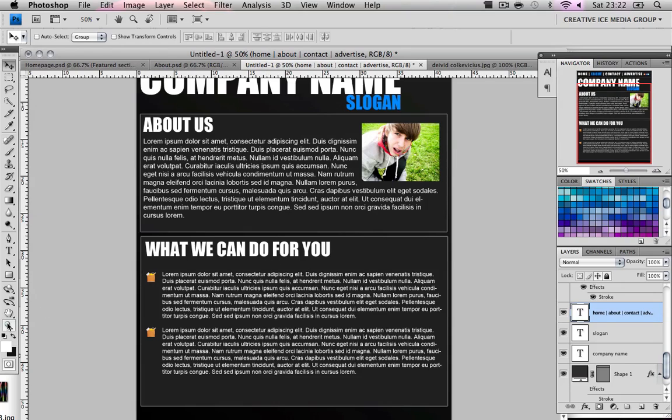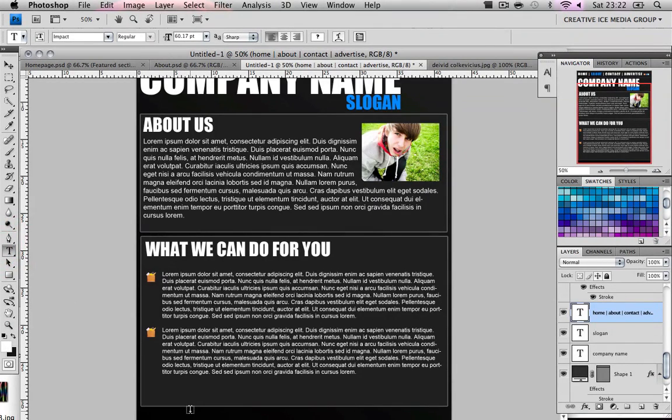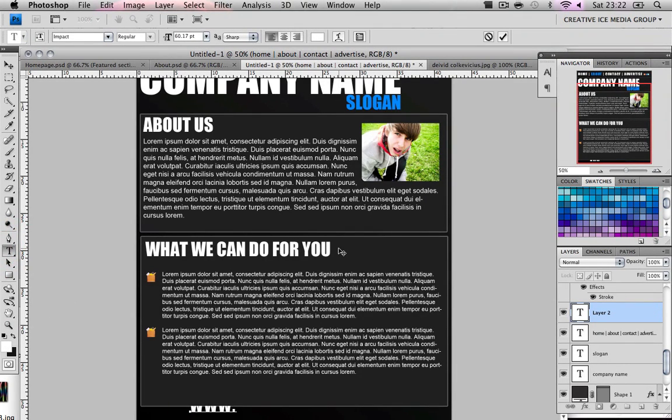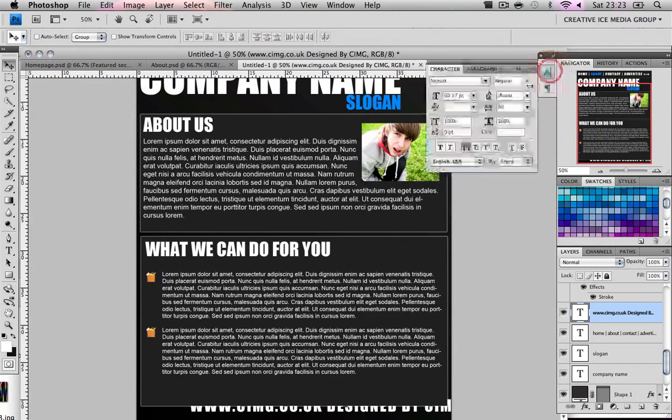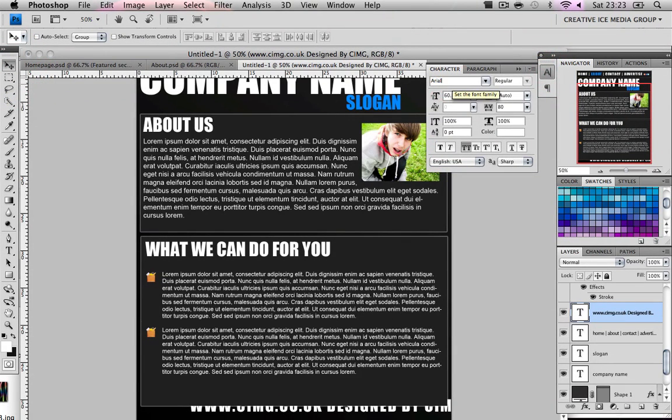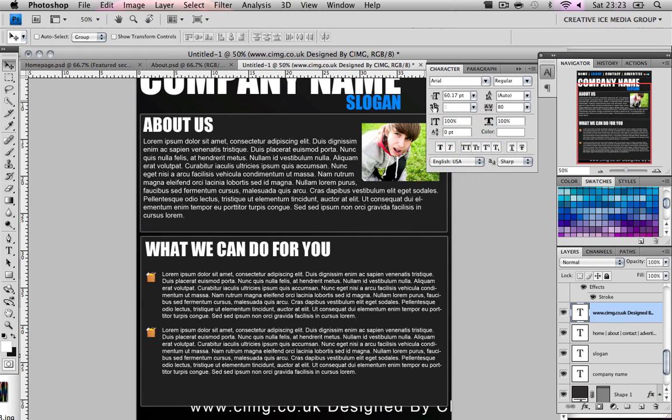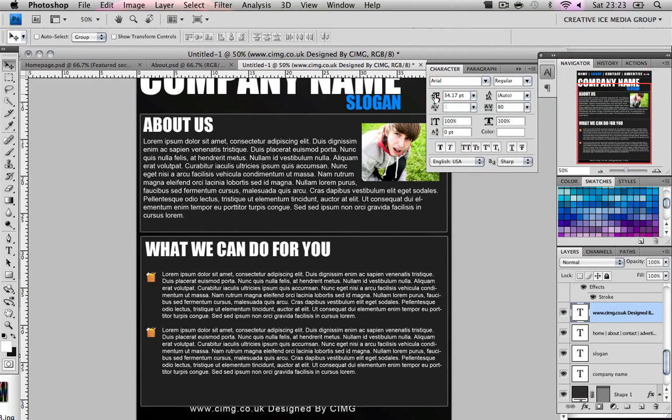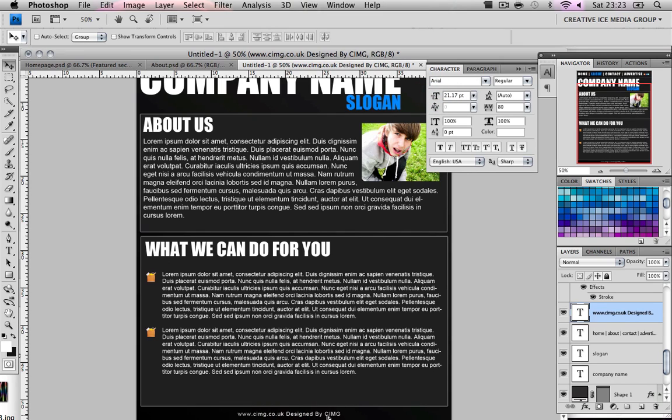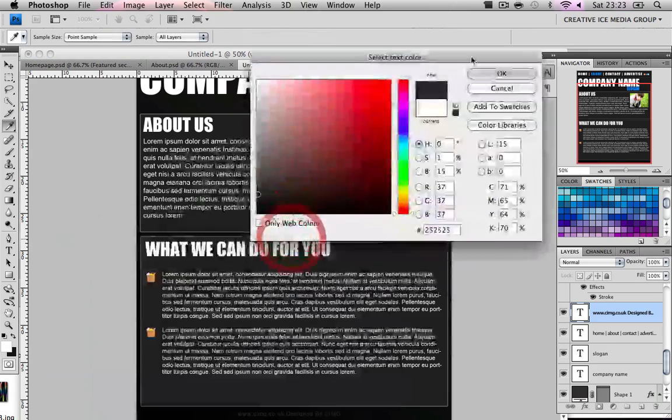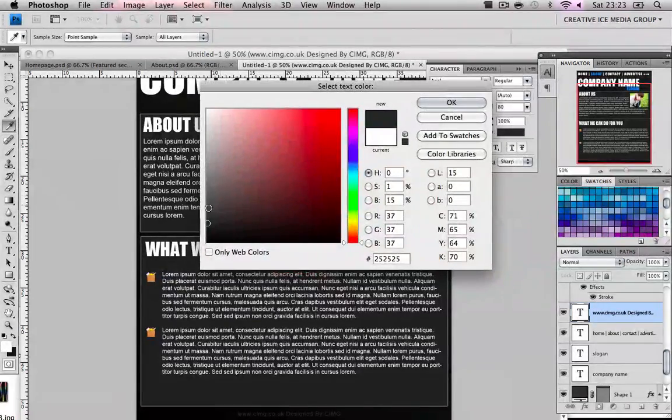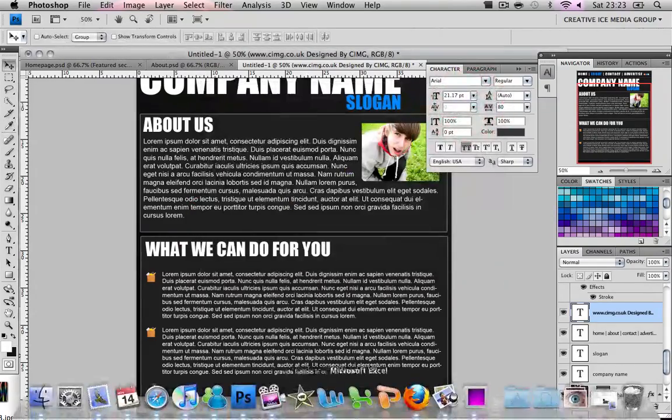And now this is just a final step of getting a little texting and writing www.cimg.co.uk designed by CIMG. Obviously you're not going to write that, well you can I guess but that'd be a bit weird. And you make it pretty small, around 20. And then you just change the color to a gray a bit lighter than that.